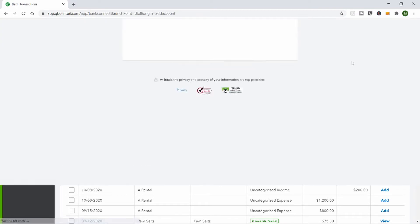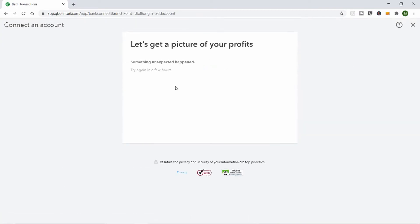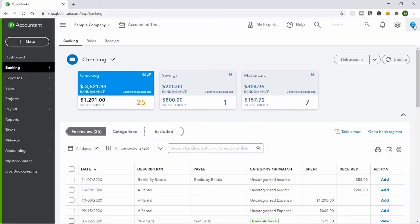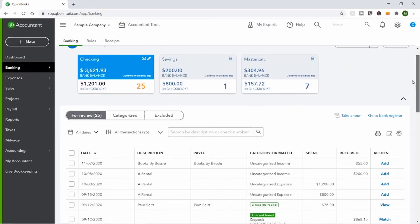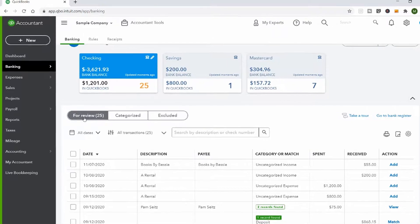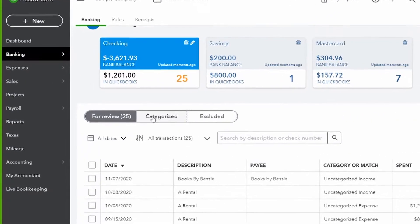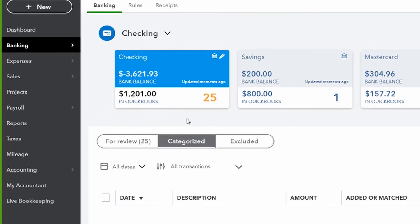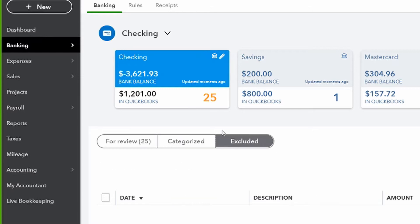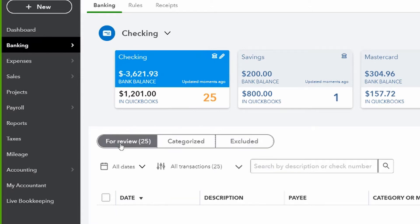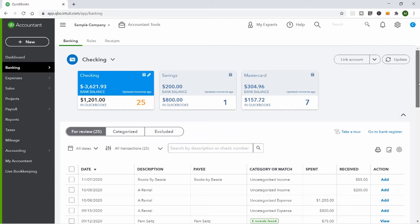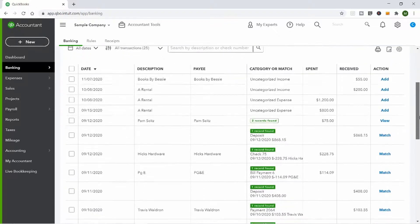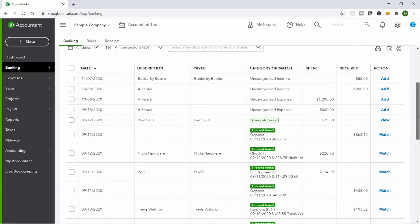You can click 'Link Account' and find your actual bank account. In the checking account, there are 25 items waiting to be categorized. There are tabs here — items waiting for you, things you've already done, and things you chose not to put into QuickBooks. The main thing is to go through these 25 items and decide where they belong.